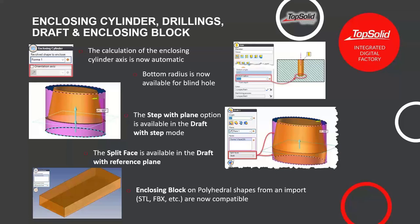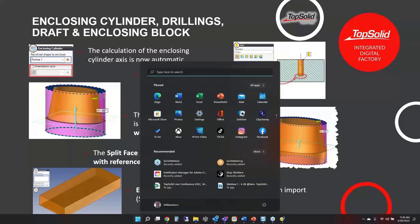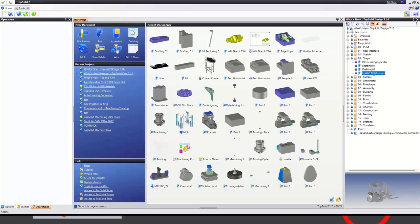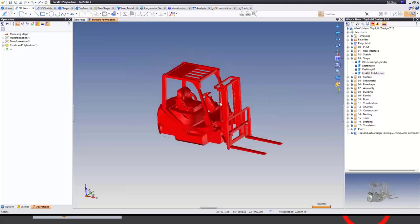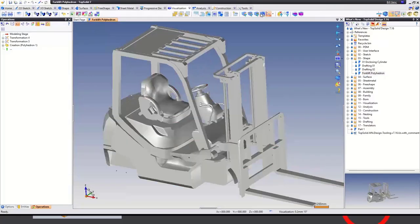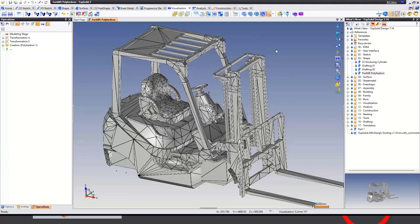On the enclosing block command, we've updated it to work on polyhedral shapes — from an STL, FBX file, or any polyhedral shape — so you can calculate an enclosing block around it. This is handy if you want to machine a polyhedral shape. I'll open the forklift polyhedron.